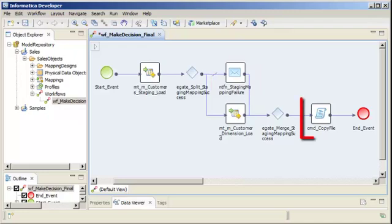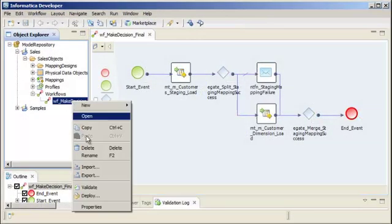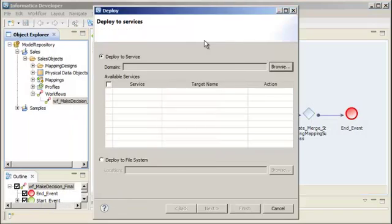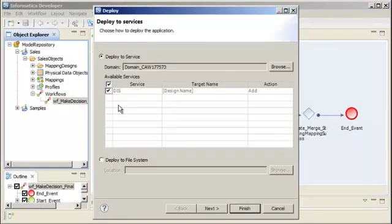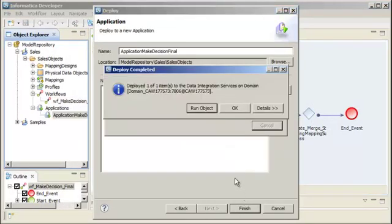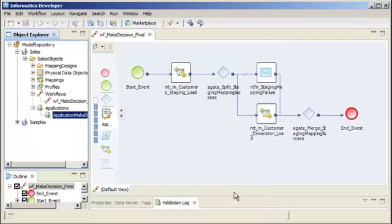You can also add commands, such as a shell command, to copy a file. When you run a workflow, the Data Integration Service uses the instructions configured in the workflow to run the objects. You can run additional instances of the workflow at any time.